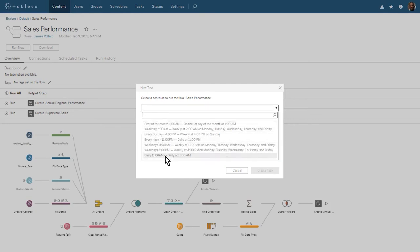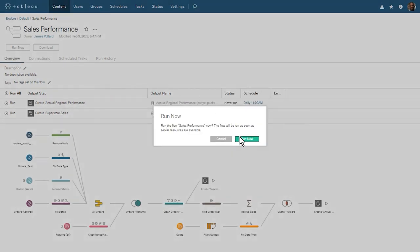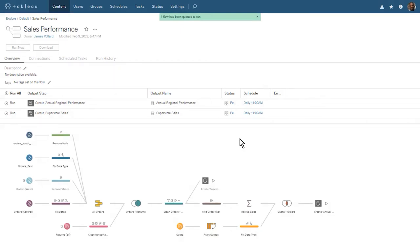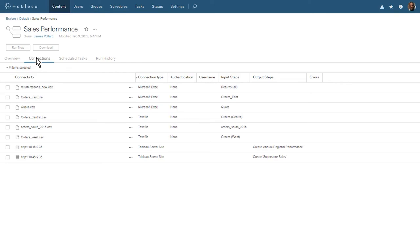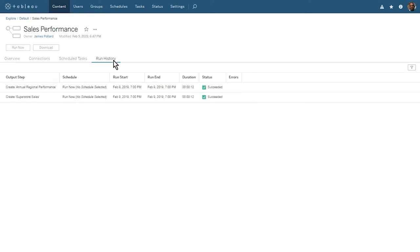Let's schedule our outputs to run daily at 11 a.m. Rather than waiting until that time, let's run our flow now. While our flow is running, let's take a look at the other tabs of our flow workspace. The Connections tab is where we can see and edit the connections for each of our input and output steps. The Scheduled Tasks tab is where we can add new tasks and modify existing tasks. Here we see the task we just scheduled to run daily at 11 a.m. The Run History tab shows us the status for the flow we just ran — both our output steps succeeded.